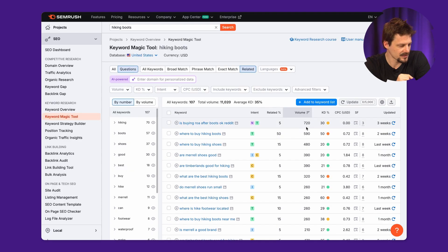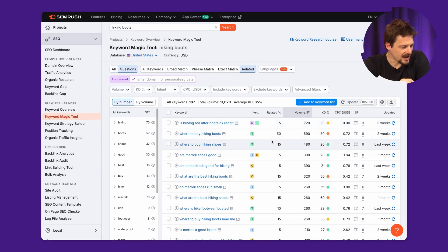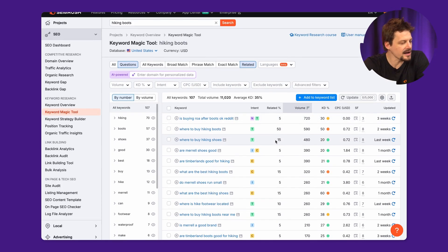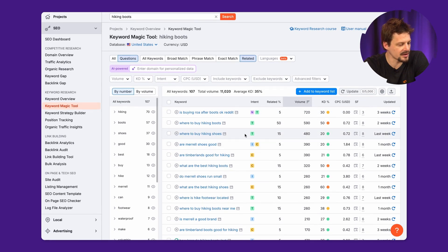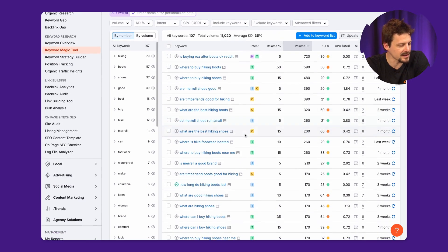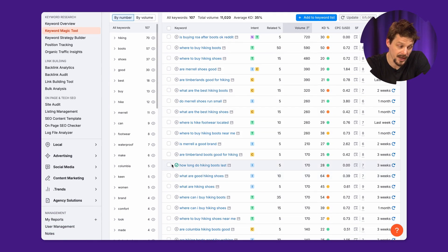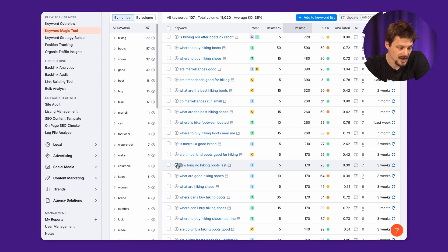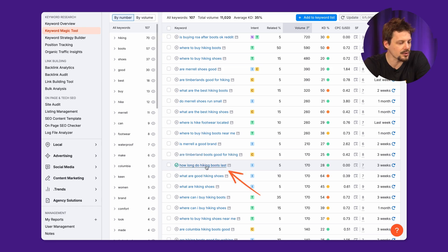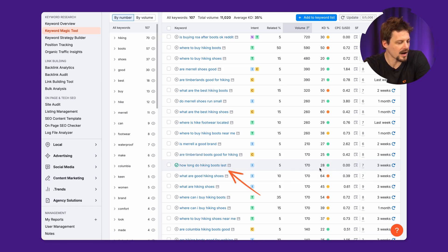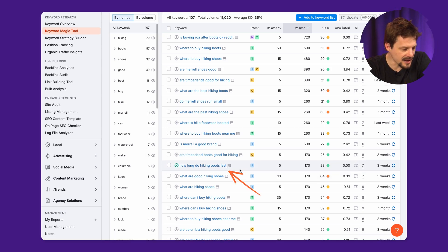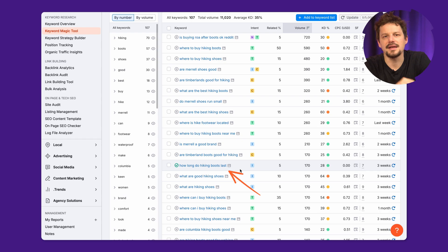Let's check the questions. I can see that the 'hiking shoes' search term might be interesting to cover in my article. Check out this question about how long hiking boots last — I like that, and it can enrich my content.